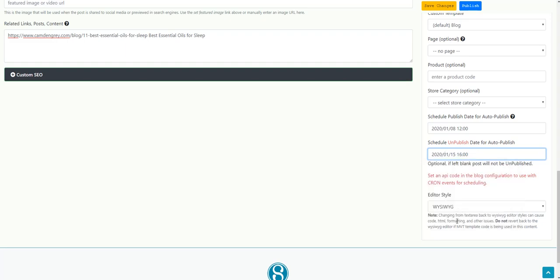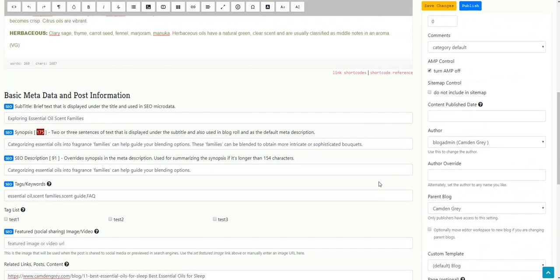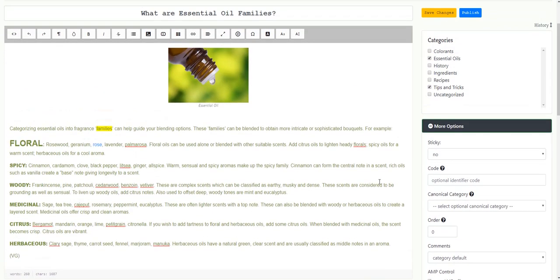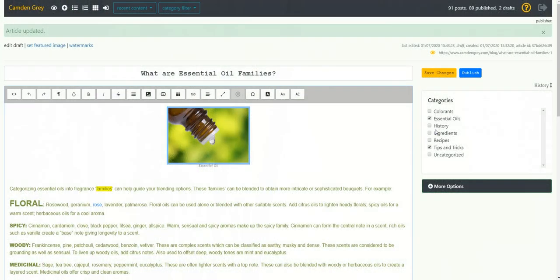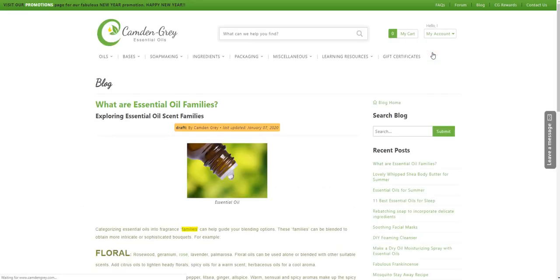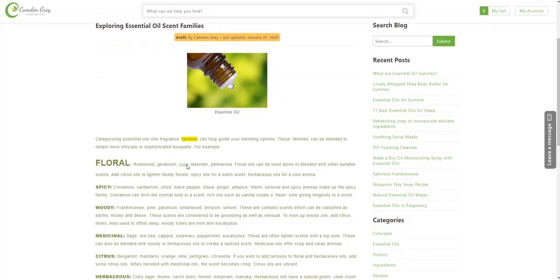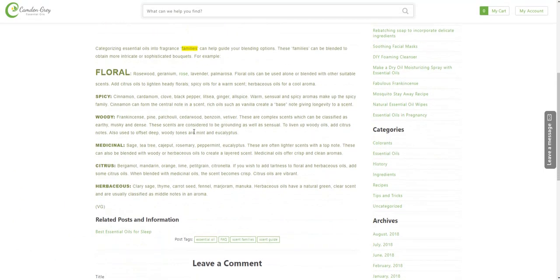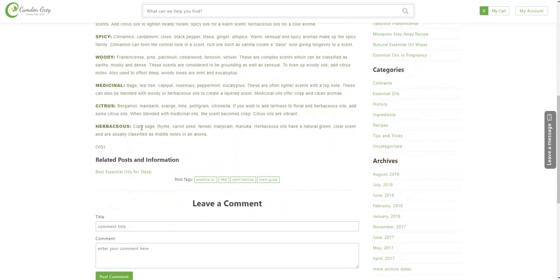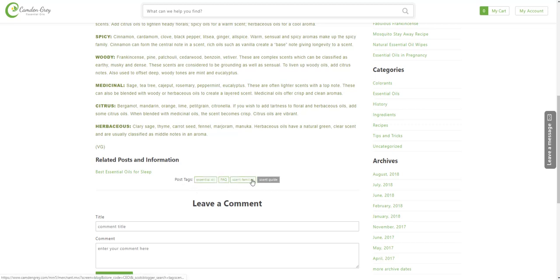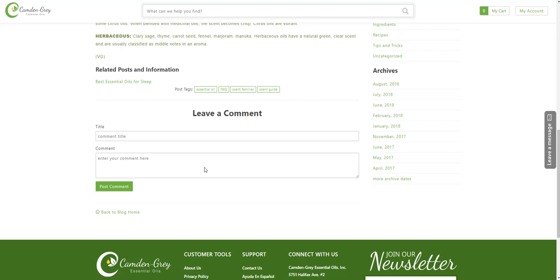So I'm going to go ahead and save my changes. And then I'm going to click the little eye icon so I can preview the post. And this is what it's going to look like once it does go live. So it's showing that it is currently a draft. It's showing the edits that I made to the formatting. There's the related link, the tags that I selected, and the comment section.